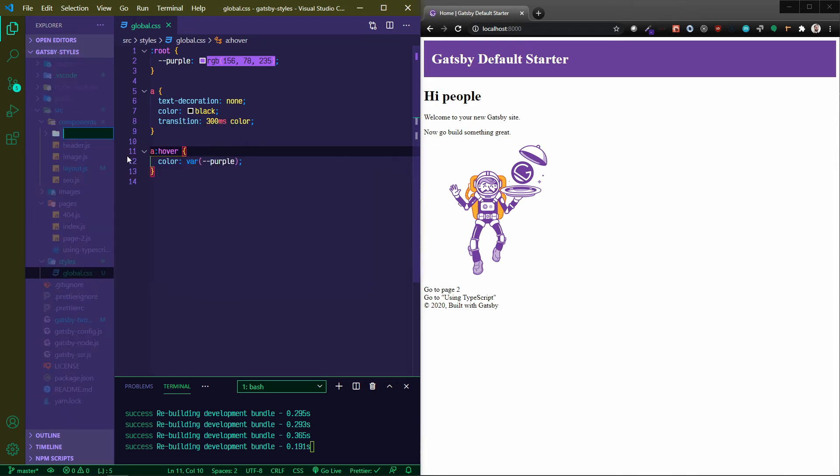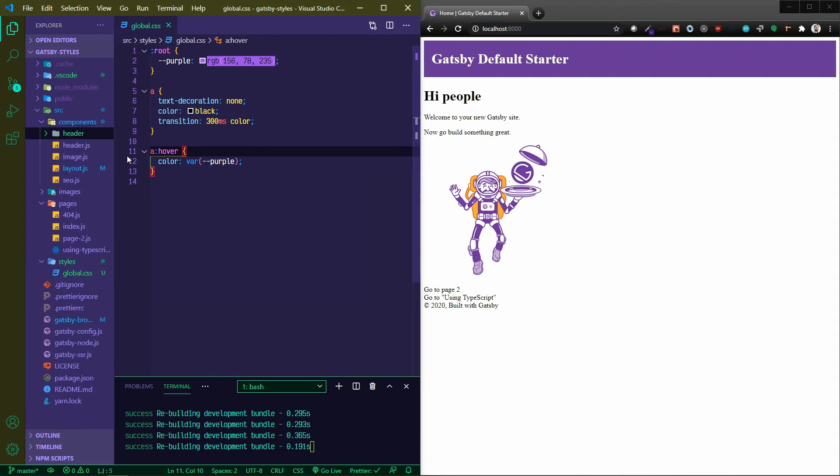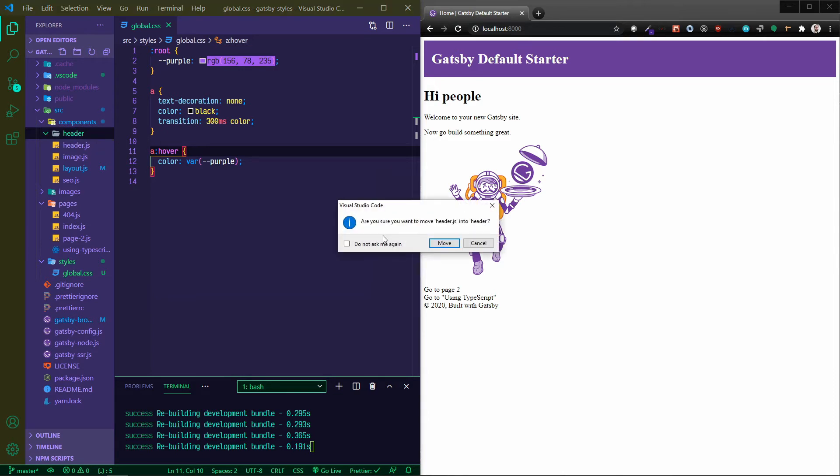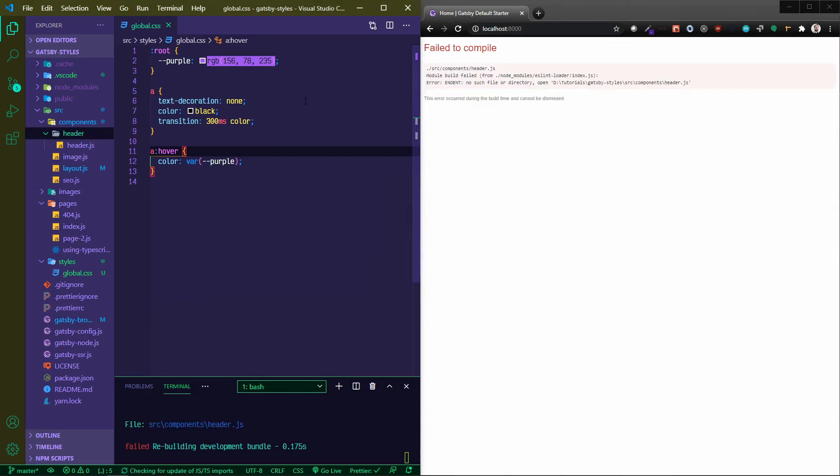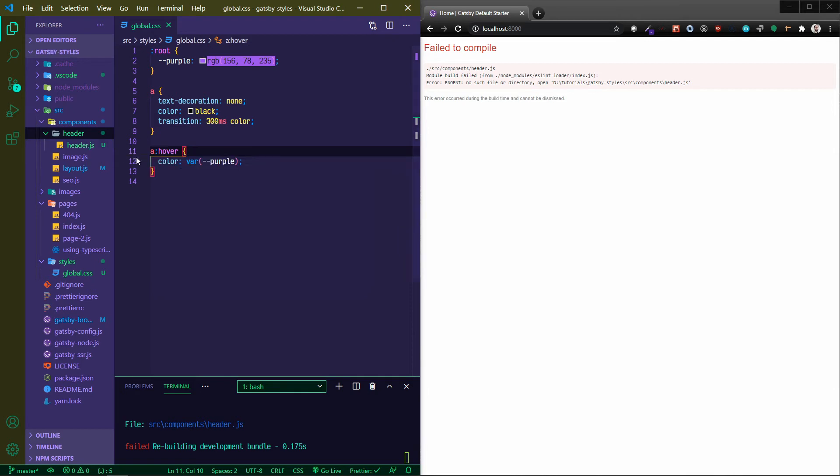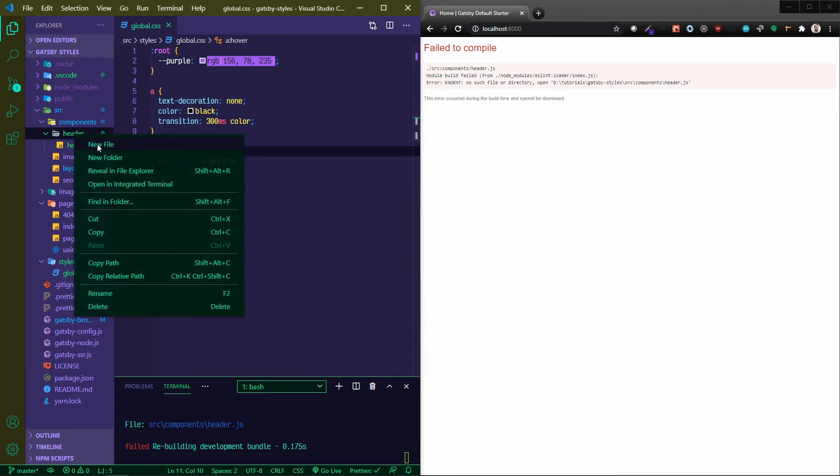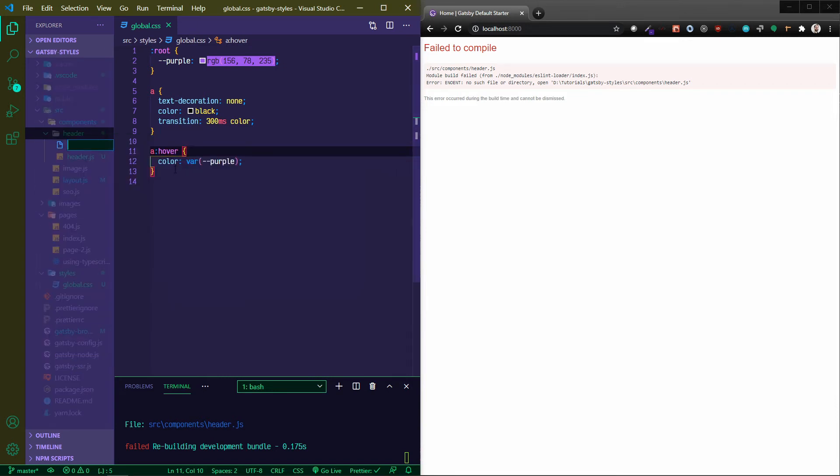So as opposed to using global styles, you're tying your style to the individual components. Let me show you what I'm talking about. In my components, I'm going to create a new folder called header, and then I'm going to move this header.js into the header folder. You don't have to do this at all, but one thing that I like to do is all of my components have their own folders. This helps me keep everything nice and organized.